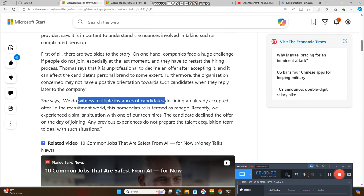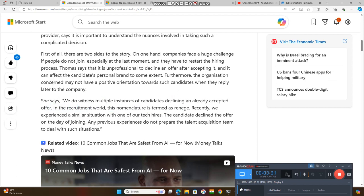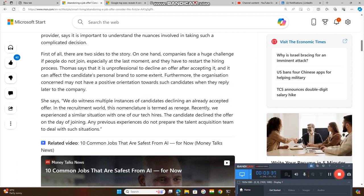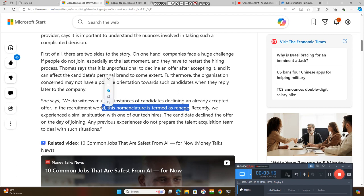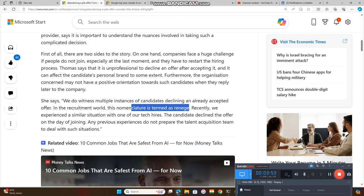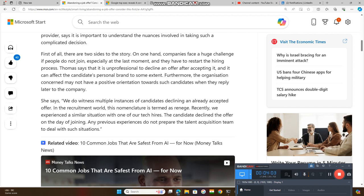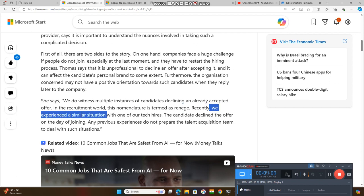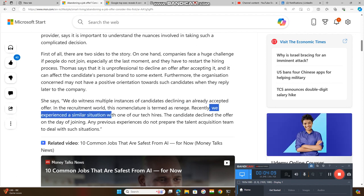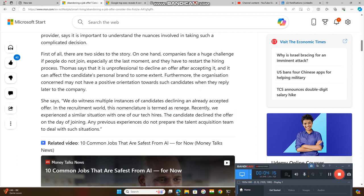She has witnessed multiple instances of candidates declining already accepted offers. She has faced so many such incidents where candidates have declined once they accepted an offer. This type of attitude is called renege, which means declining of an offer. Recently, she experienced a similar situation in which a candidate declined the offer on the day of joining.